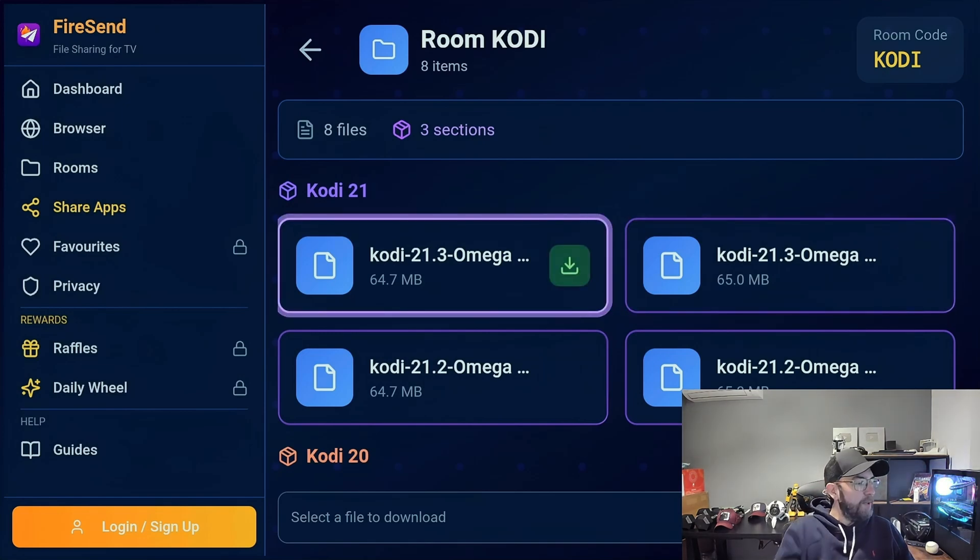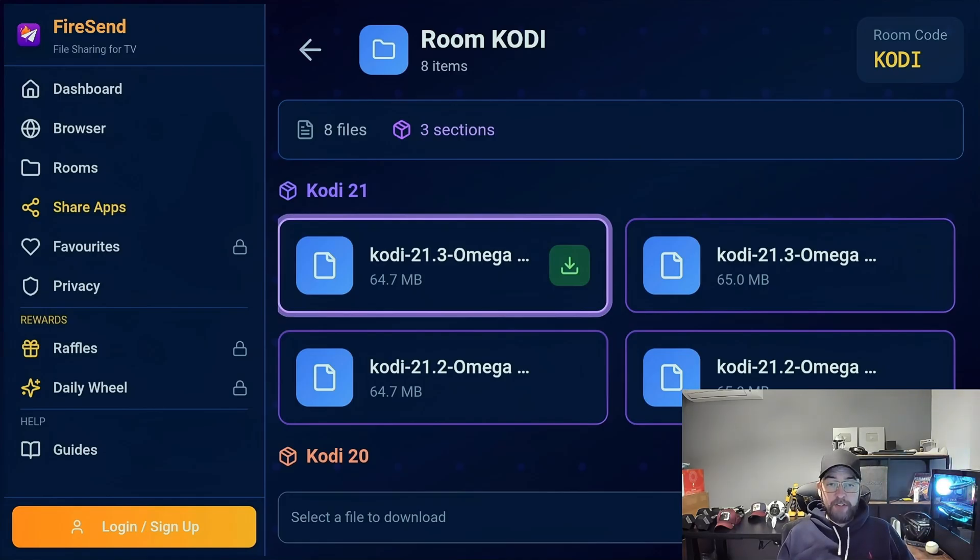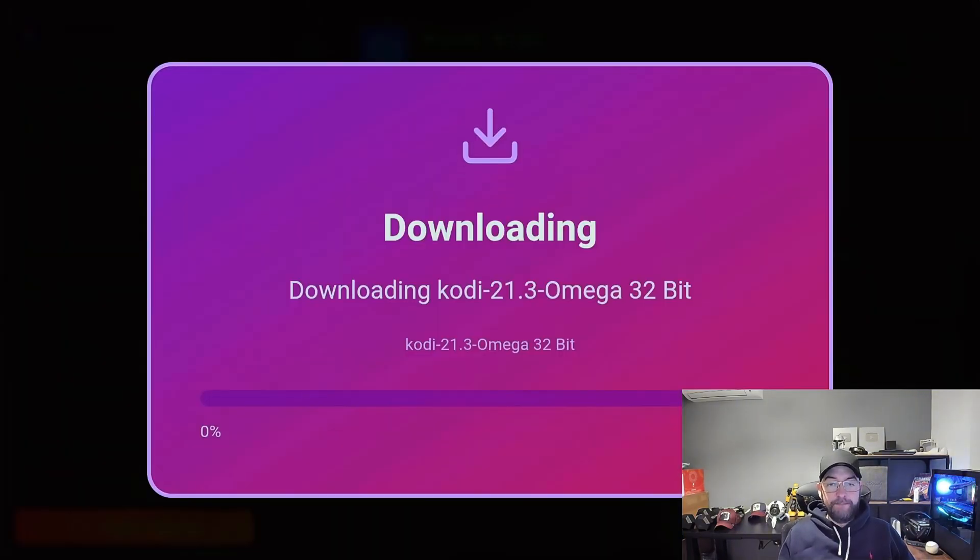I'm going to reword that slightly because you can't see which is which version, so I'll remove the word Omega. But the first one is the 32-bit. You'll be able to see that by the time you do this. Click that, there we go.